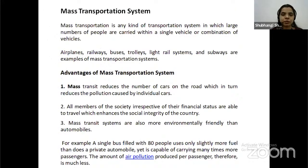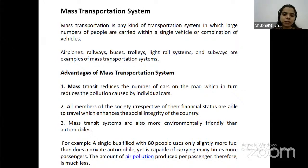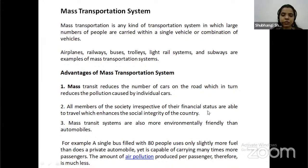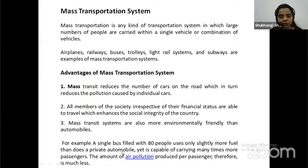Mass transportation is any kind of transportation system in which a large number of people are carried within a single vehicle or combination of vehicles. Aeroplanes, railways, buses, trolleys, light rail systems and surveys are examples of mass transportation systems. Advantages: mass transit reduces the number of cars on the road, which reduces pollution caused by individual cars. Members of the society irrespective of their financial status are able to travel, which enhances the social integrity of the country. Mass transit systems are also more environment-friendly than automobiles. For example, a single bus filled with 80 people uses only slightly more fuel than private automobiles carrying a single person.